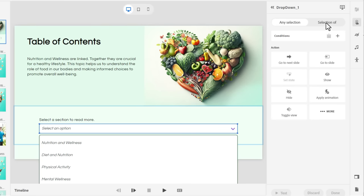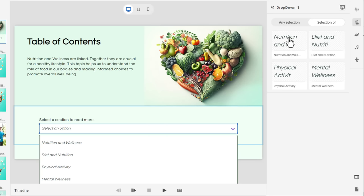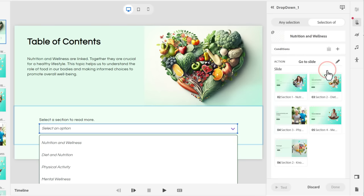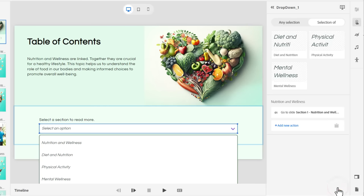But our trigger in this case is very specific. We need to choose a trigger, which will be one of the four dropdowns. And then the action will be to jump to that particular slide. So for nutrition and wellness, we're going to go to slide section one. You could add a transition if you wish. I'm not going to in this case here. Click done. And that takes care of jumping to nutrition and wellness.